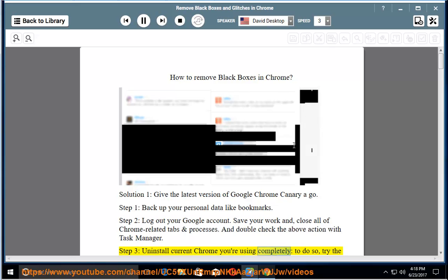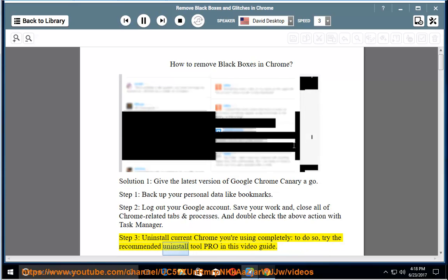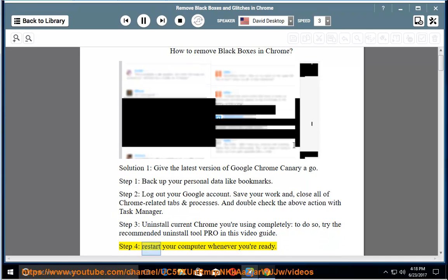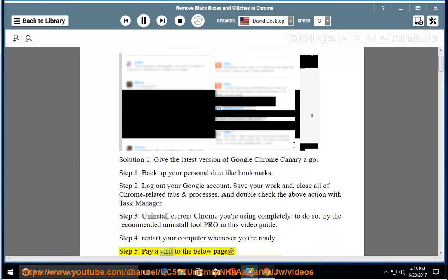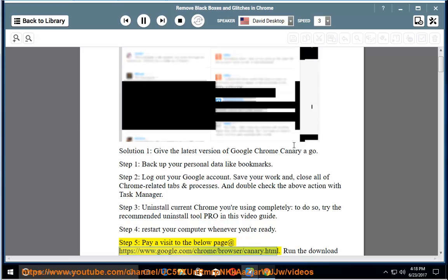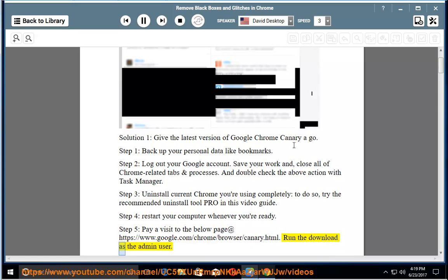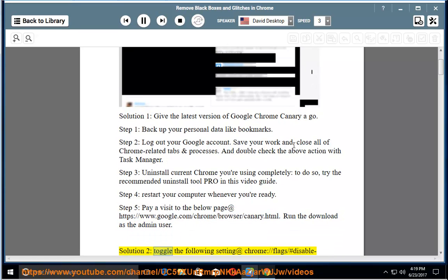Step 3, uninstall current Chrome you're using completely. To do so, try the recommended Uninstall Tool Pro in this video guide. Step 4, restart your computer whenever you're ready. Step 5, pay a visit to the below page at https://www.google.com/chrome/browser/canary.html. Run the download as the admin user.